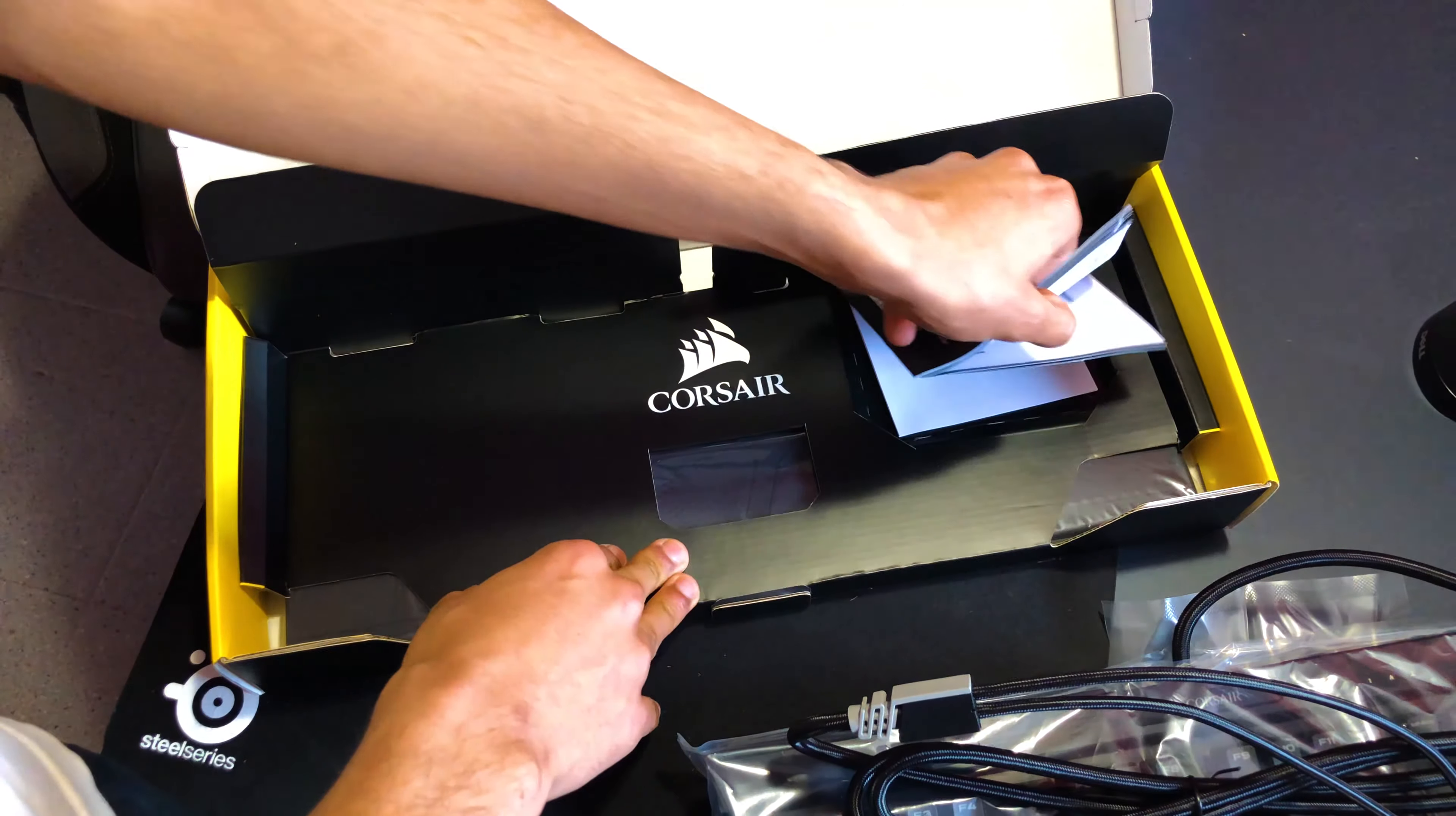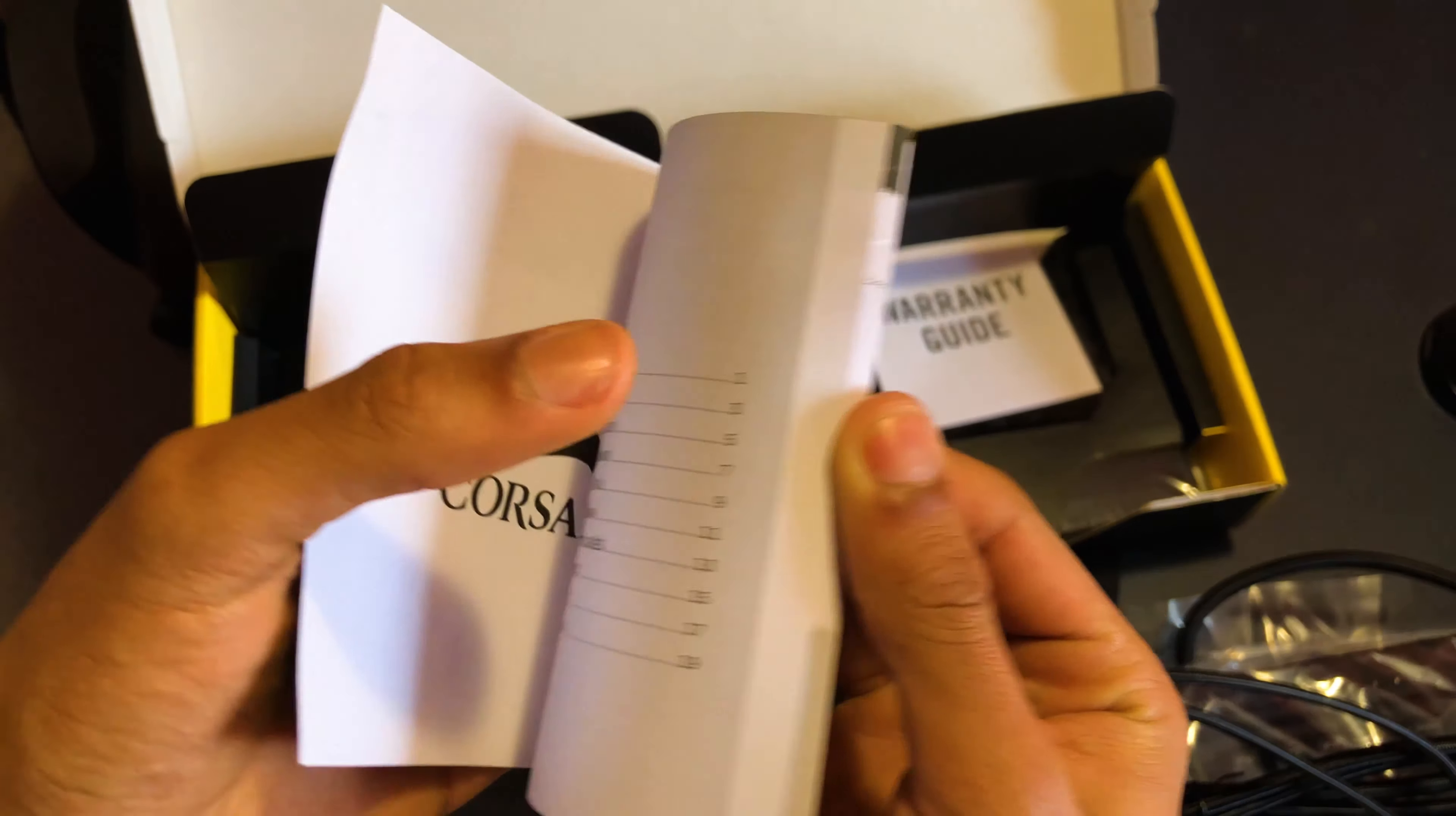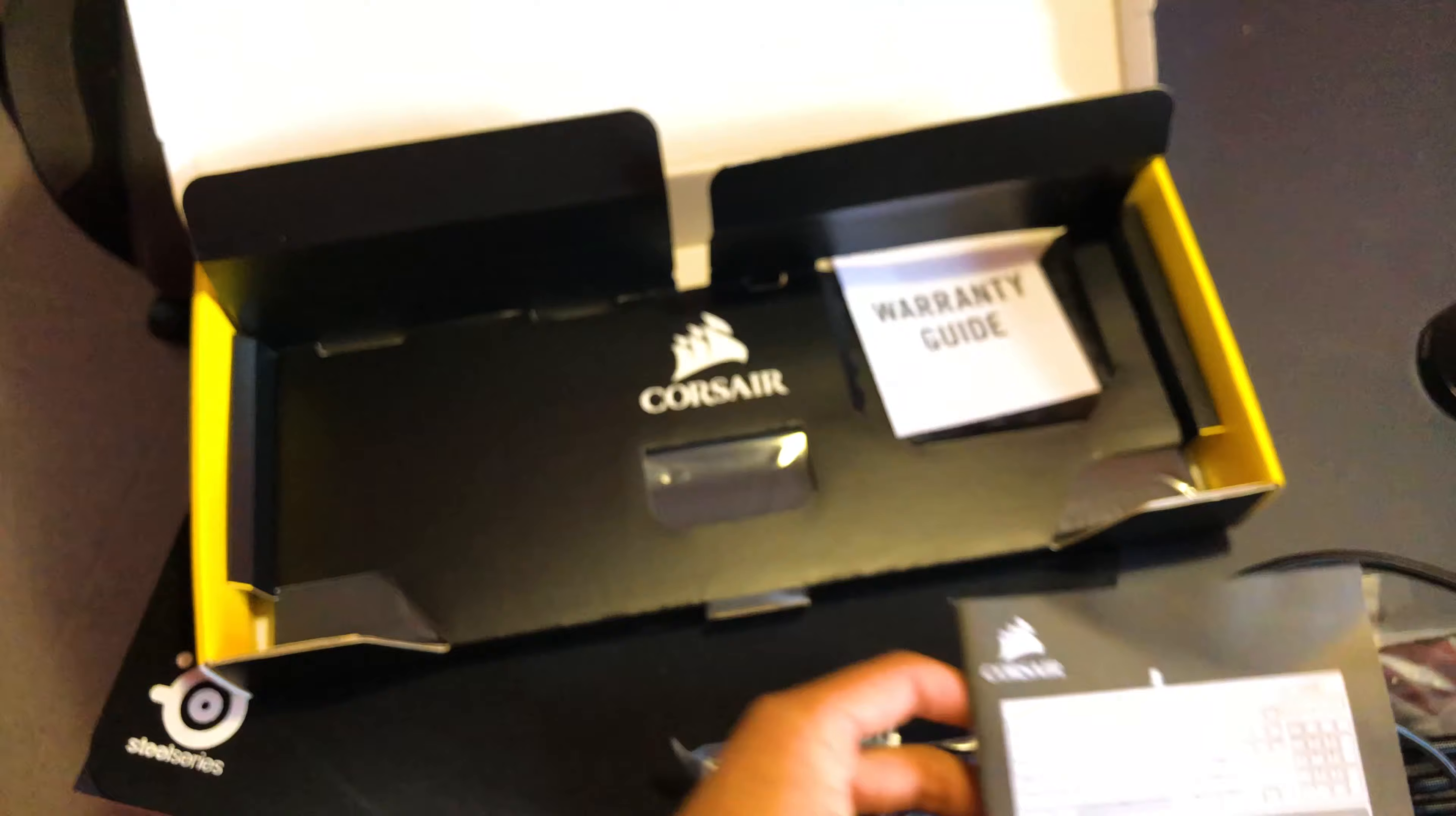In the box of the keyboard, we have the user manual. We will find inside some little notes to be able to use the keyboard. For example, the wrist rest, the two USB ports which we find at the back of the keyboard, and the backlight and multimedia keys.